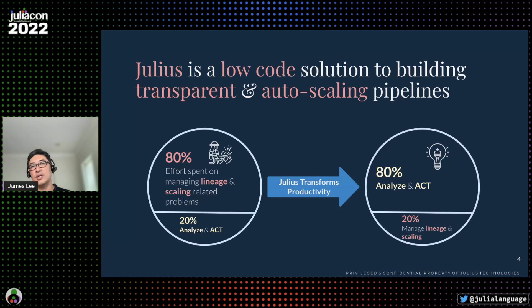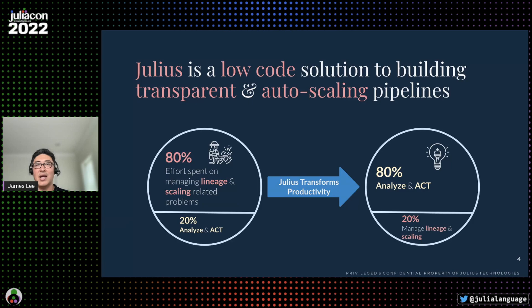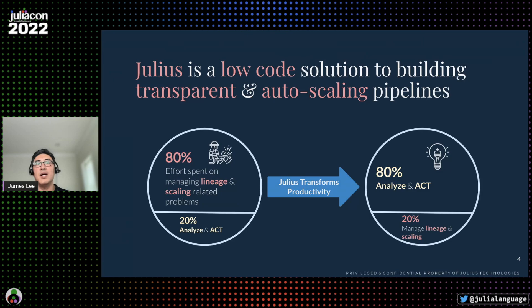We used to call this setup the 80-20 rule, because engineers spent 80% of their time on managing lineage and scalability-related issues and only 20% on actually building models and solving business problems. At Julius Technologies, we're helping companies reverse that ratio.